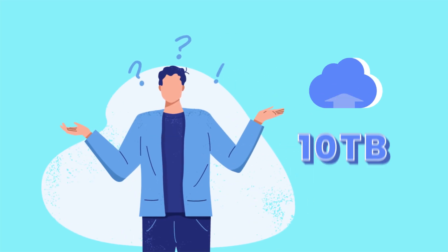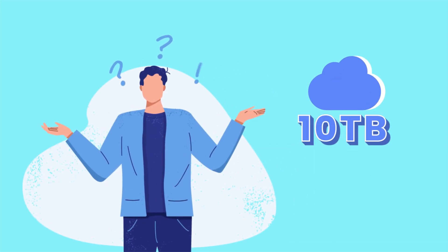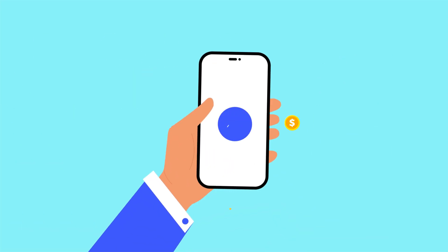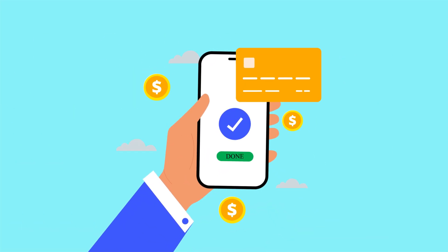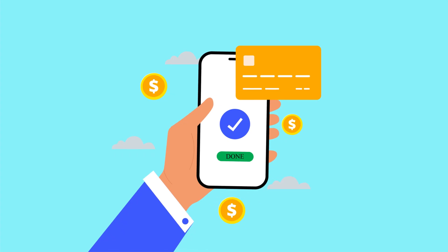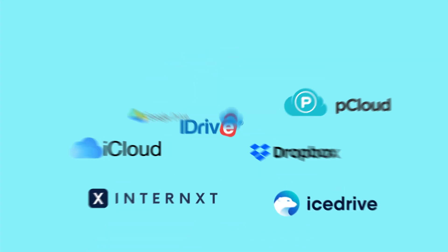What if I told you that you could get 10 terabytes of cloud storage forever with a one-time payment? Sounds too good to be true, but it's real.